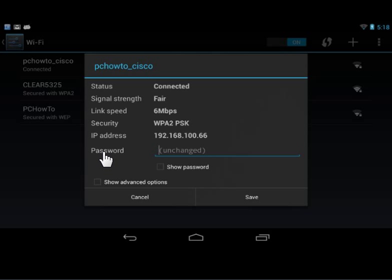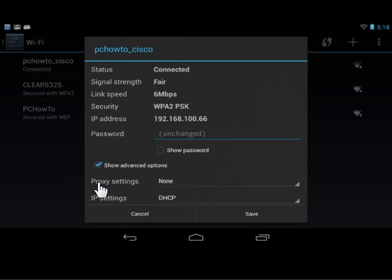Tap to select Show Advanced Options. From the Proxy Settings drop-down, tap Manual.